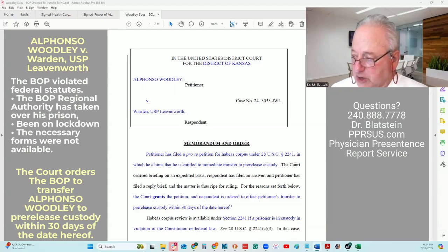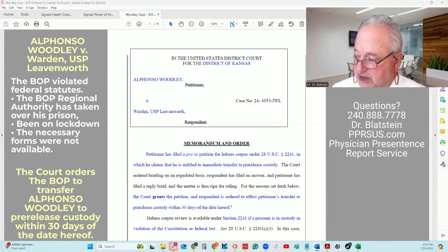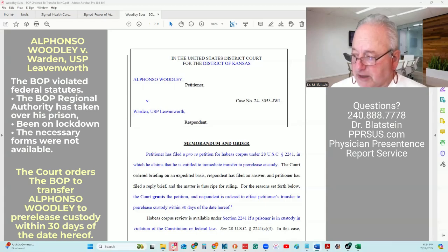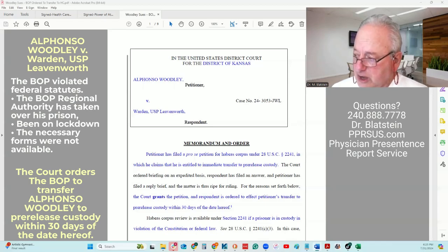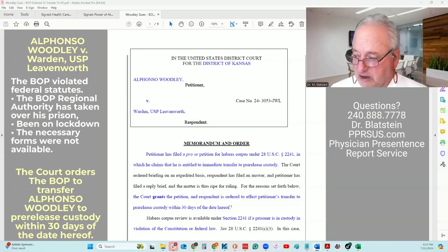The BOP's placement into a residential re-entry center is made to the extent that resources and bed space permit, and it is not required if no bed space is available. In response to the petition, the BOP argues that Alfonso Woodley's confinement falls within the BOP's discretion, with which the court has no authority to interfere. The BOP argues that two statutes apply here, and of significance is the word 'shall.'